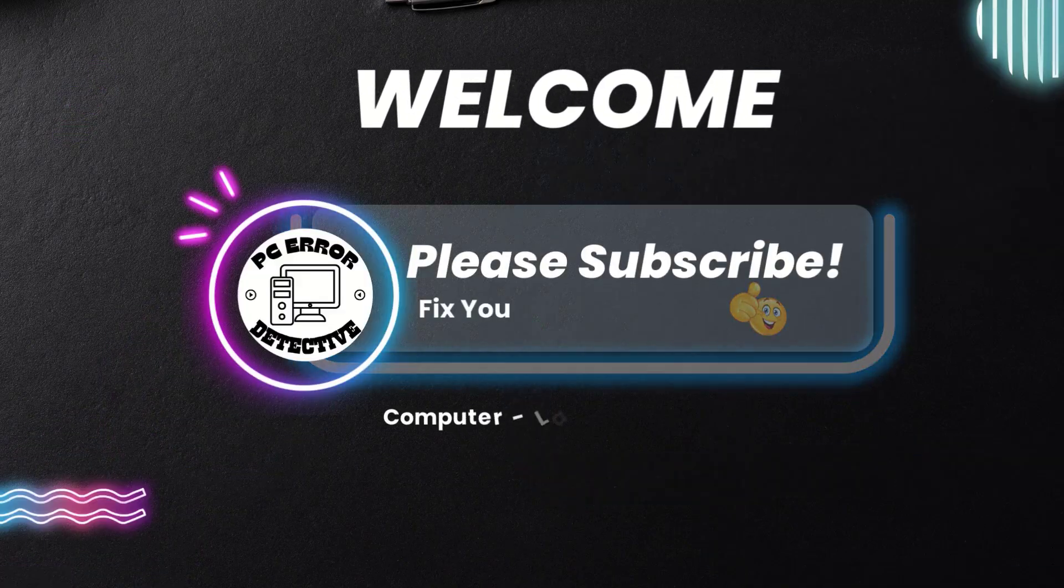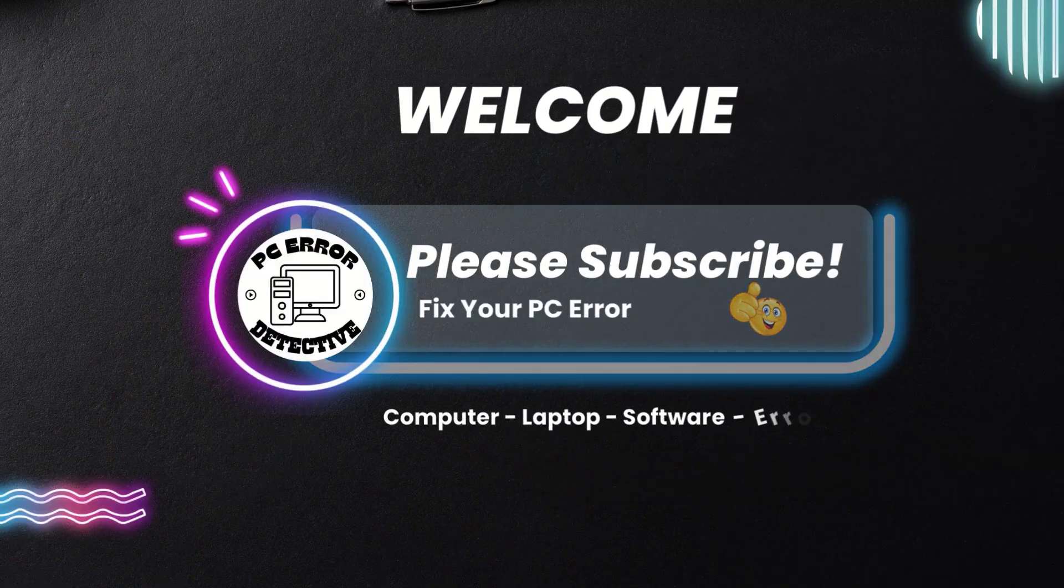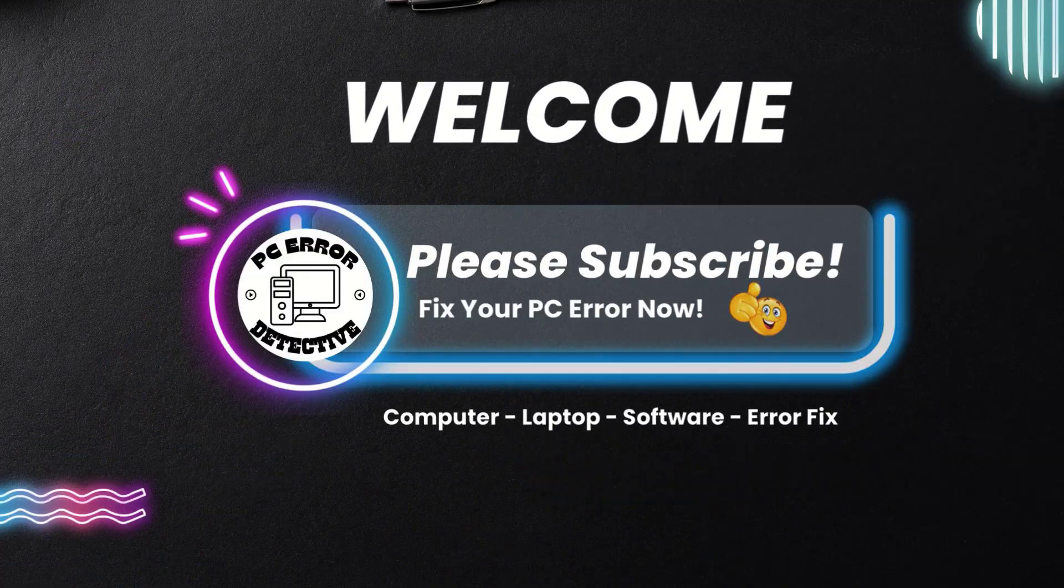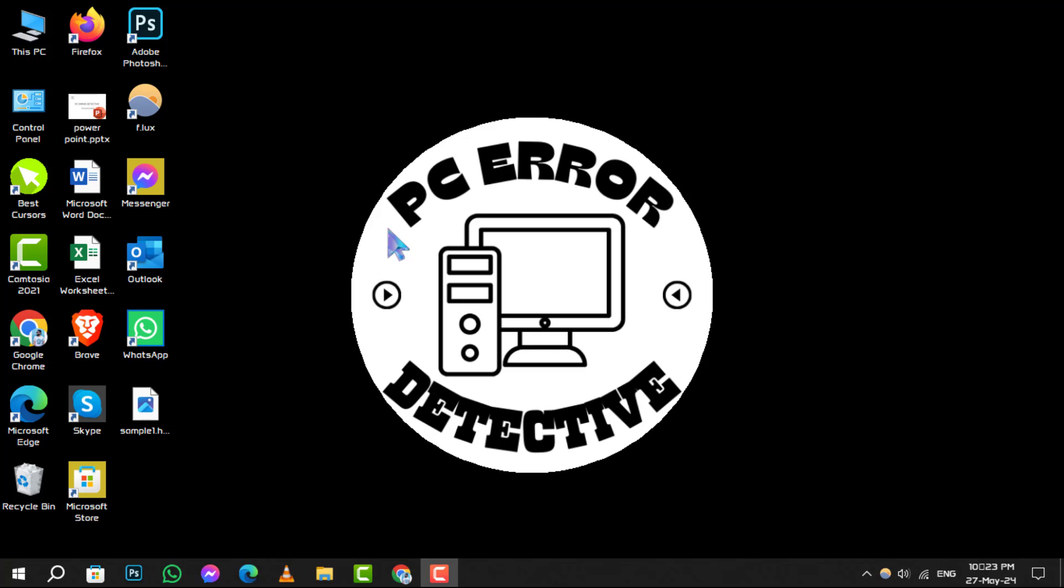Welcome to PC Air Detective, where we solve your tech puzzles one byte at a time. Today, we're diving into how to test the microphone in Windows 10. Don't forget to hit that subscribe button for more helpful guides. Let's begin.